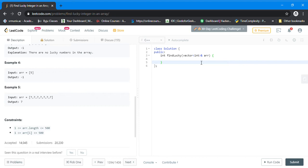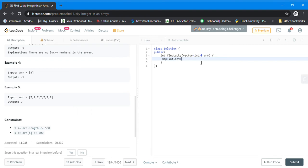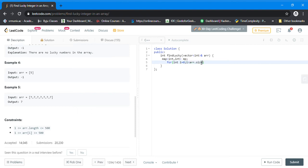The best way to approach this question is through a map. We will create a map of integer to integer, and then we will loop through the array to populate it.